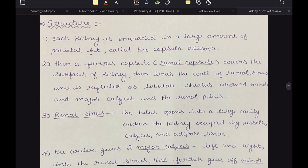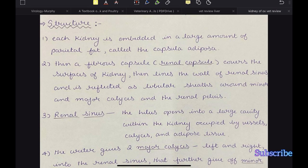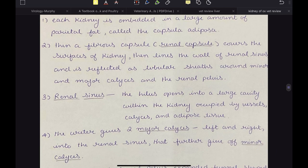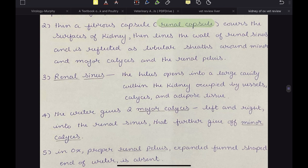Each kidney is embedded in a large amount of parietal fat called the capsula adiposa. A fibrous capsule called the renal capsule covers the surface of the kidney, lines the wall of the renal sinus, and is reflected as a tubular sheath around the minor and major calyces and the renal pelvis. The hilus opens into a large cavity within the kidney — the renal sinus — occupied by vessels, calyces and adipose tissue. The ureter gives rise to two major calyces, left and right, into the renal sinus, which further give off minor calyces.